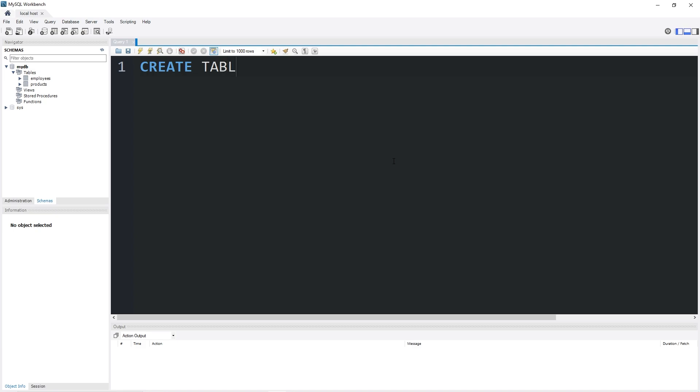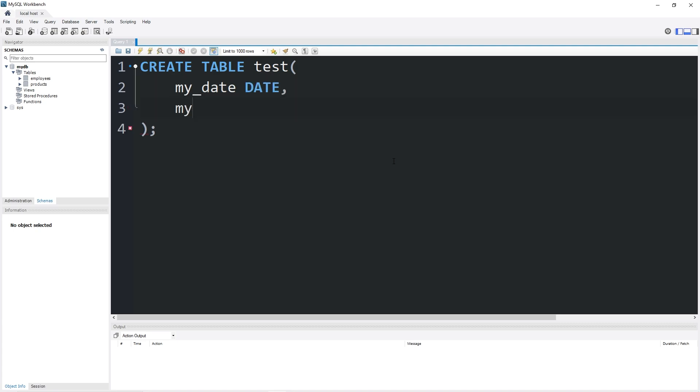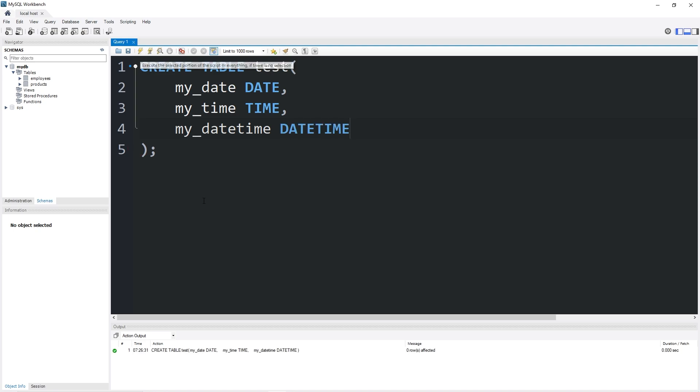Create table. I'll name this table test. We will have three columns. The current date. I'll name the column my_date. The data type is date. My_time. The data type is time. Then we'll combine both. My_datetime. The data type is datetime. Let's create this table. It was created successfully.